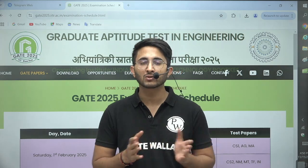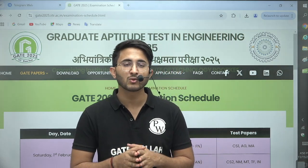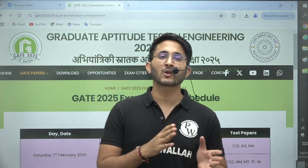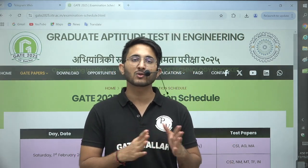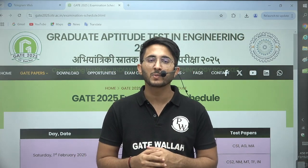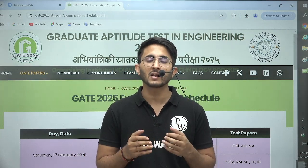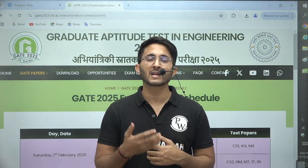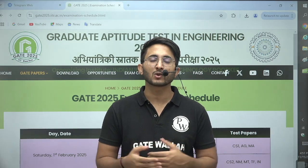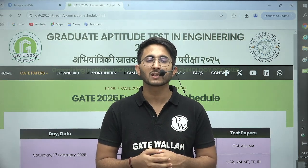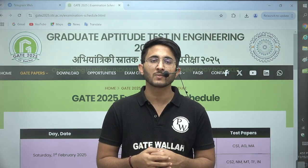Those students who want to stay updated with all types of updates can join the Kuldeepsa underscore PW Telegram channel. You will definitely get lots of new things there. Thank you so much, see you in another video. Till then, goodbye and take care.